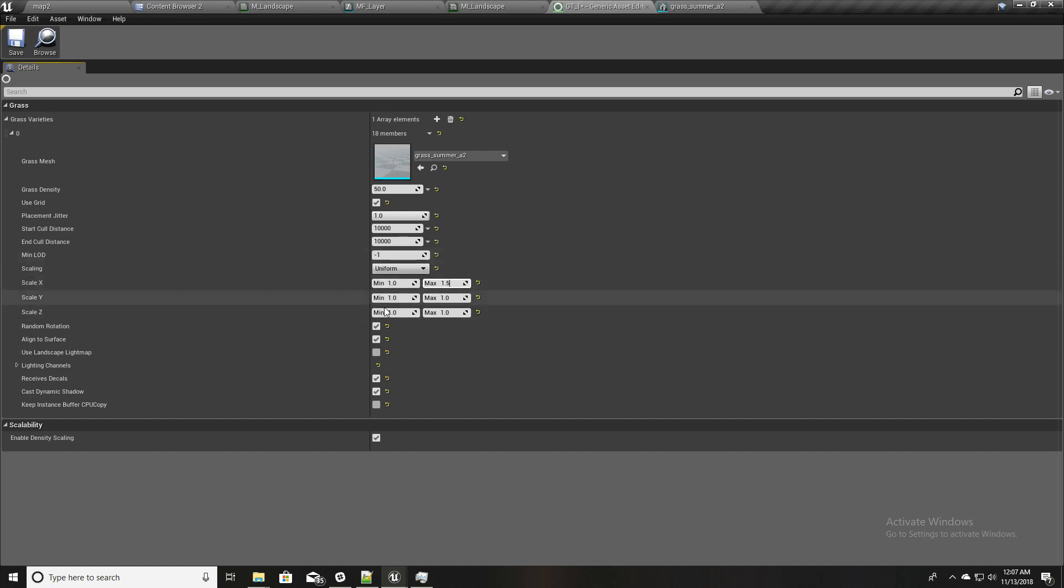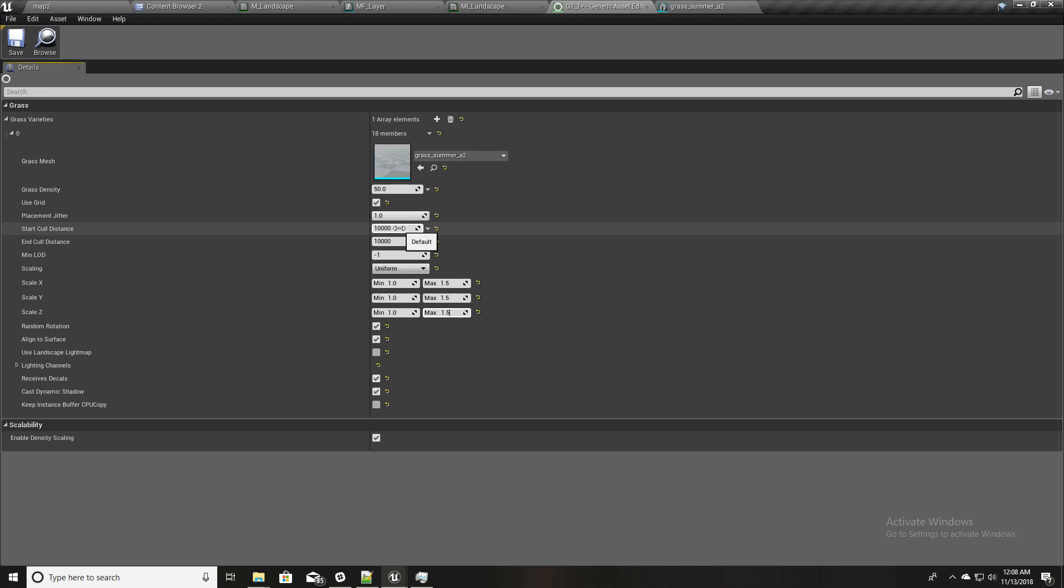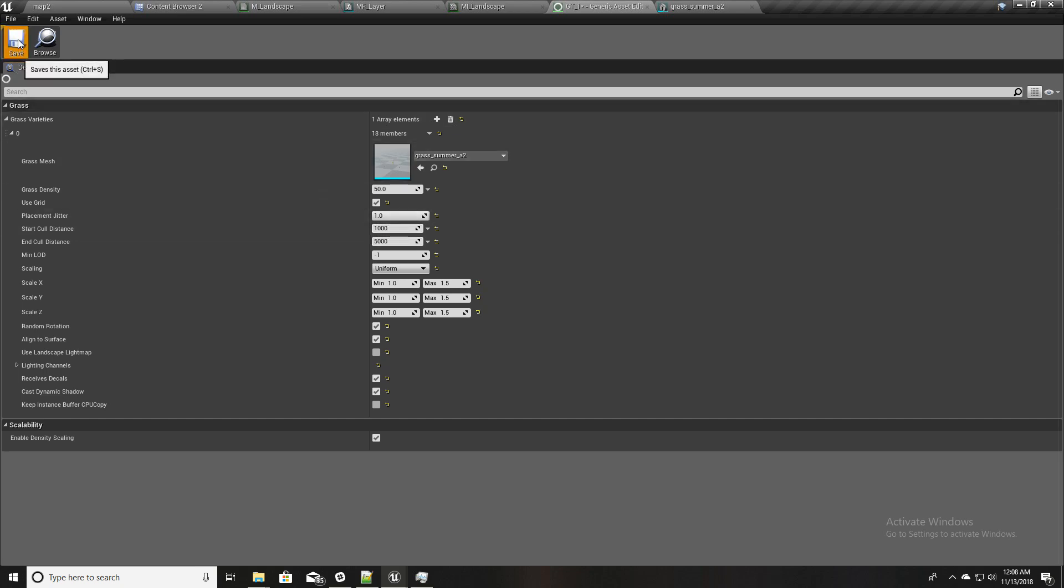At runtime it will be something in between randomly, so I'll set it to 1 and 1.5. Also I'll set the starting cull distance to 1000 and this one to 5000, because I don't need the grass meshes to appear far away because that will eat performance.